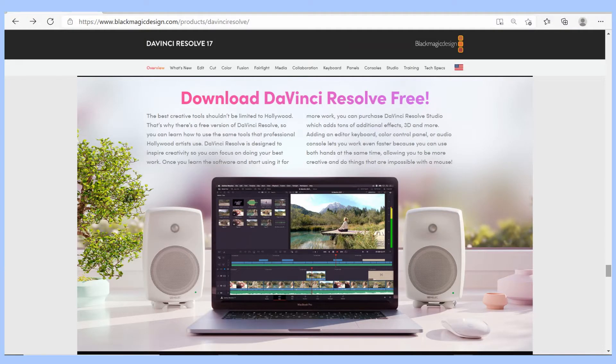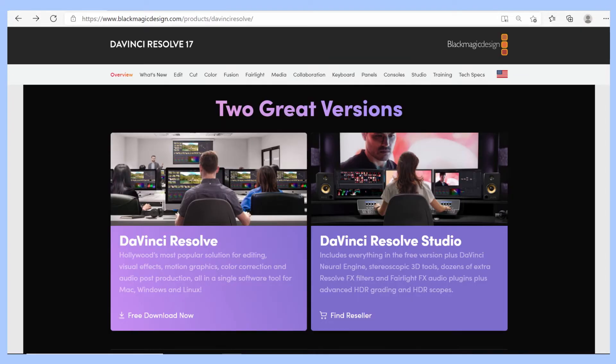Video editing software has made it very easy to sync audio recorded externally with a digital audio recorder with the audio recorded by the video camera. DaVinci Resolve is an excellent video editor and allows you to easily sync audio. It is available in a free version and a paid version — at the time of this video, the paid version had a one-time price of $295. To download the free version or purchase the paid version, go to www.blackmagicdesign.com.